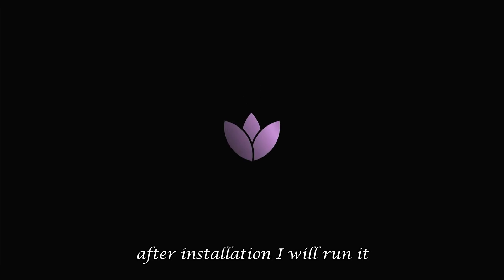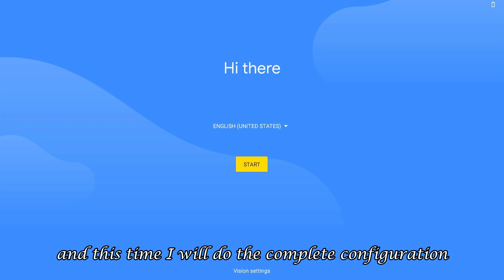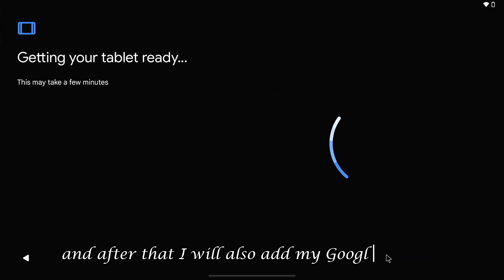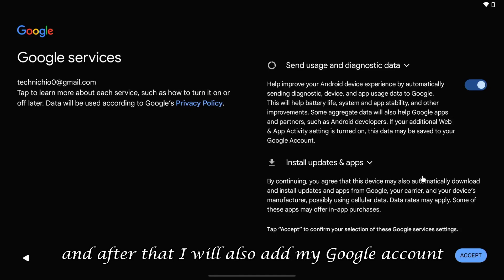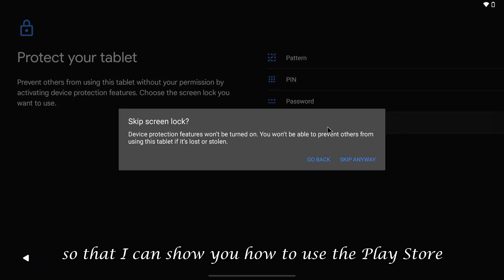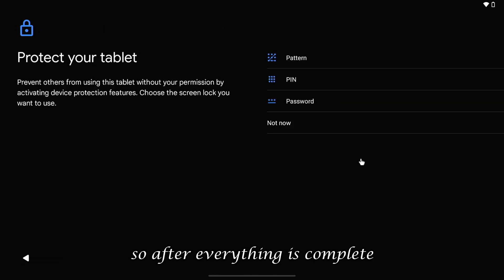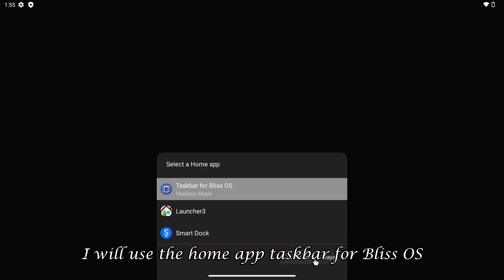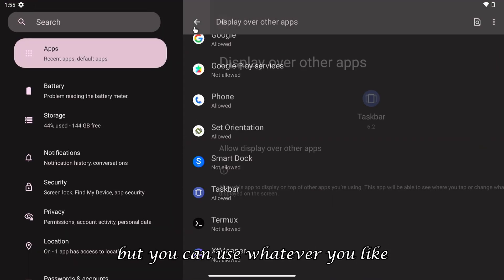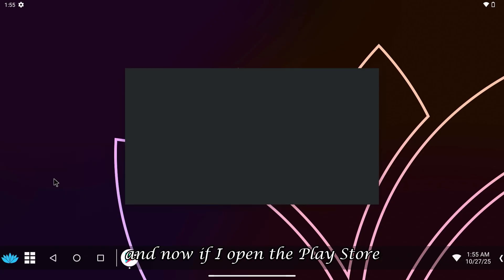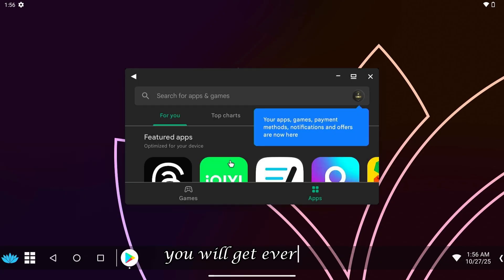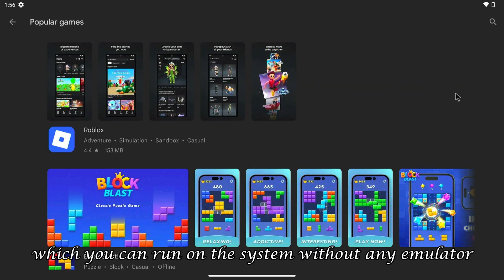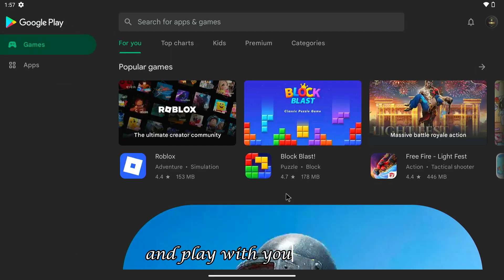After installation, I will run it. And this time, I will do the complete configuration, meaning I will choose Wi-Fi. And after that, I will also add my Google account, so that I can show you how to use the Play Store. So, after everything is complete, I will use the home app Taskbar for BlissOS. But you can use whatever you like. And now, if I open the Play Store, you will get every app and every game here that you use on your mobile, which you can run on the system without any emulator and play with your friends.